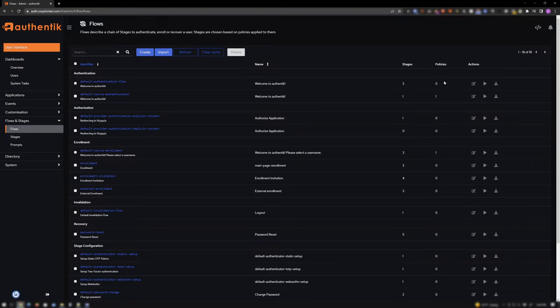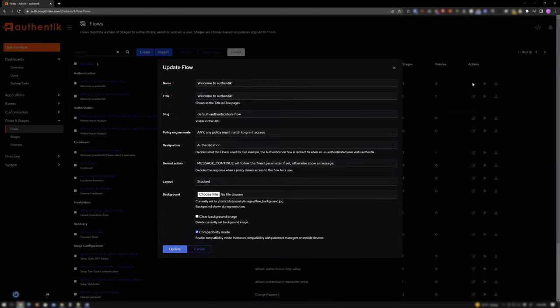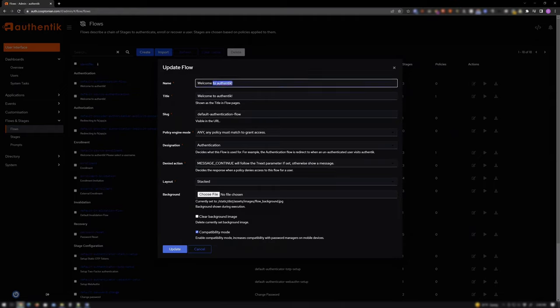Click the Edit icon for your main authentication flow. Change the name and title to your preference, such as Welcome User. However, my preference will be Welcome Kupitonian.